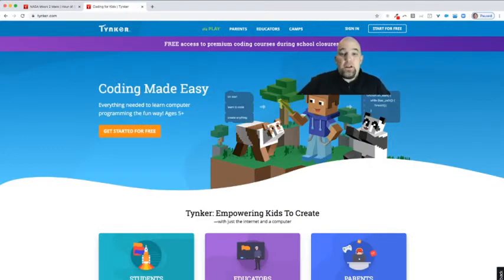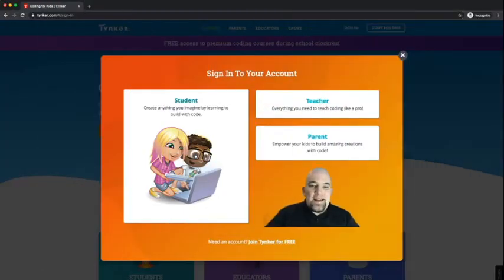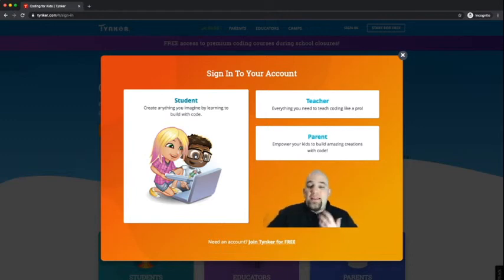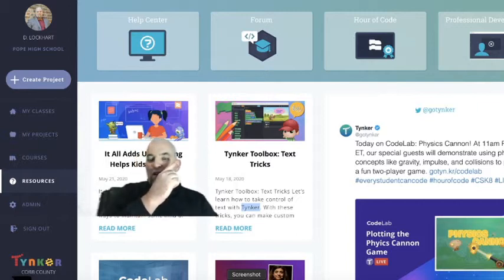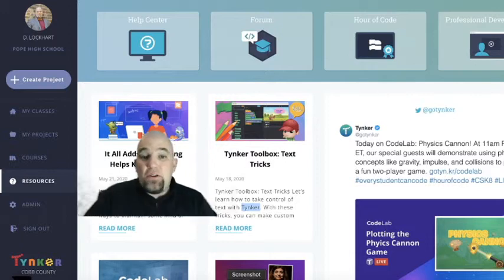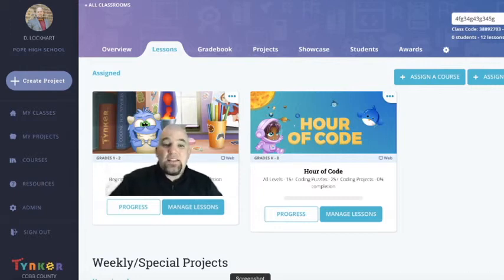Your first step is to go to tinkercad.com. If you don't have an account, click 'Start for Free' and create an account. If you have an existing Google or Microsoft credential, just click 'Sign In.' Once you click that button, students sign in over here and teachers sign in up above. The Hour of Code — today's project — is an Hour of Code project. For teachers, you can click the Resources page and then click the Hour of Code tile to get to the project. Students can also go to their classes tab to find this project, as the Hour of Code auto-assigns in student classes.